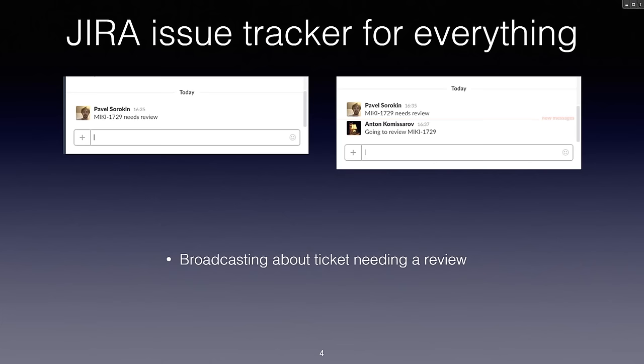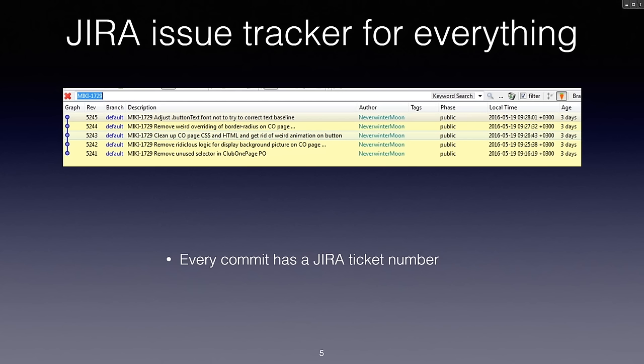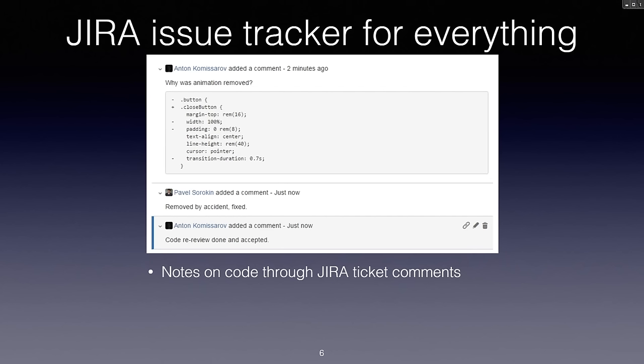We use Mercurial for version control and every commit name actually contains the Jira ticket number, as you can see here. This way it's easy to find all the commits related to some task using any tool. After the review is done or in process, the person reviewing would leave comments in the Jira ticket itself, as you can see here.